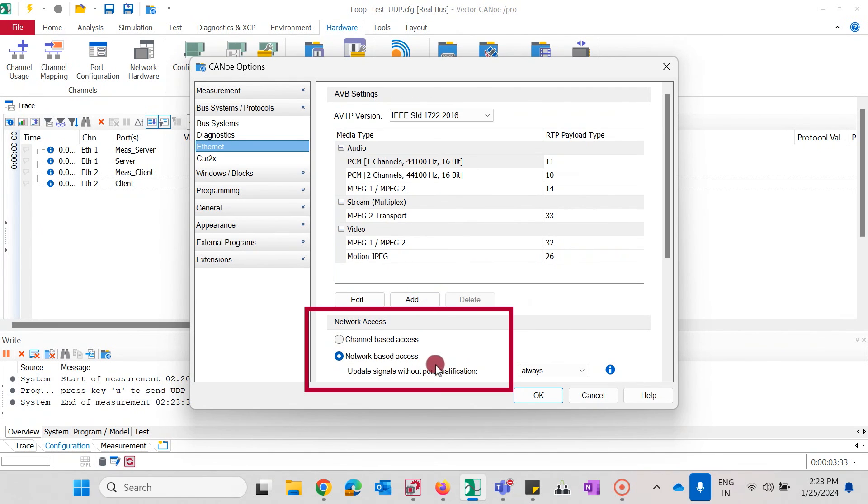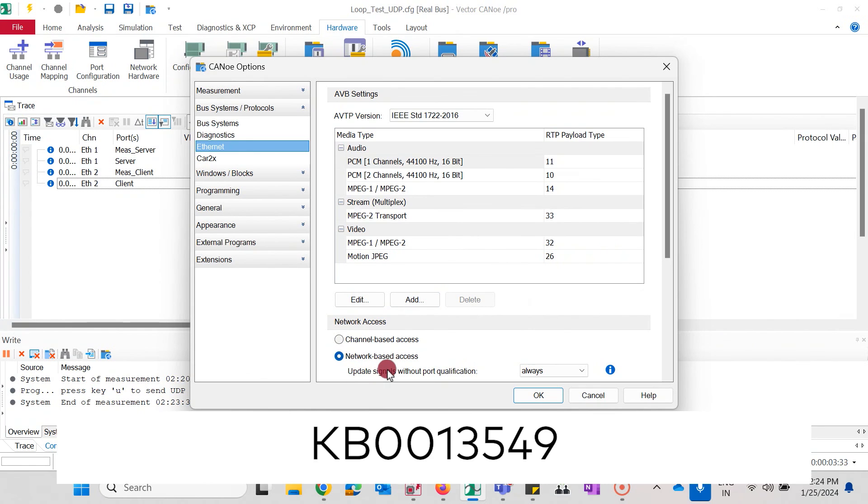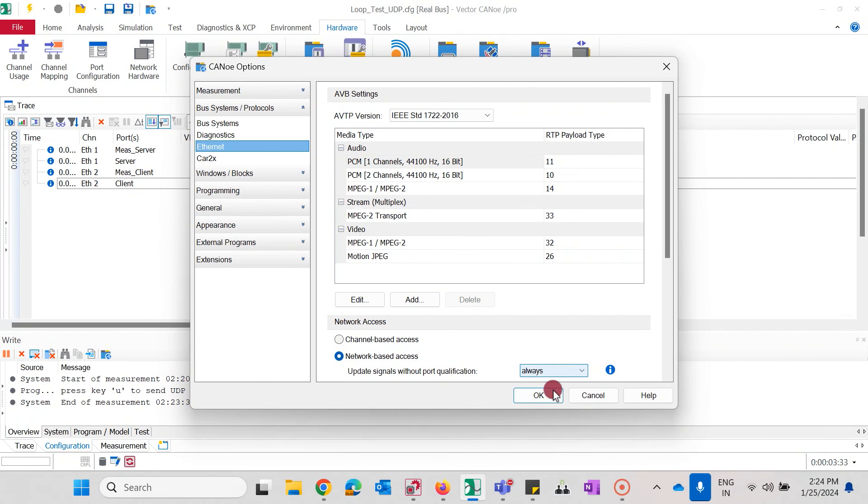The setting must match the capabilities of your network interface and other settings in the network. For VN5620 that we are using here we must select network based access. You can read about the differences between network based and channel based access in the KB article 13549 as a reference below.